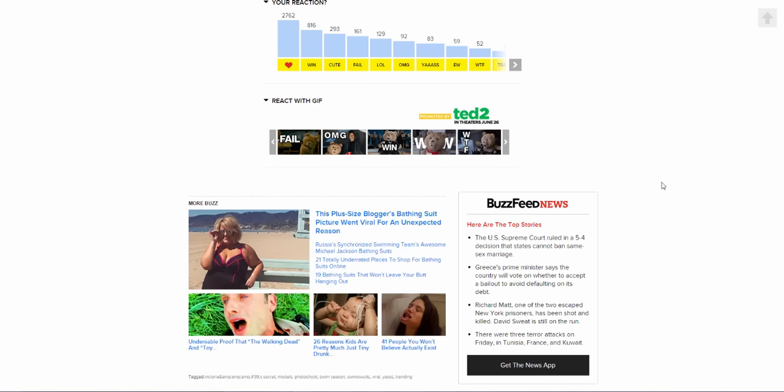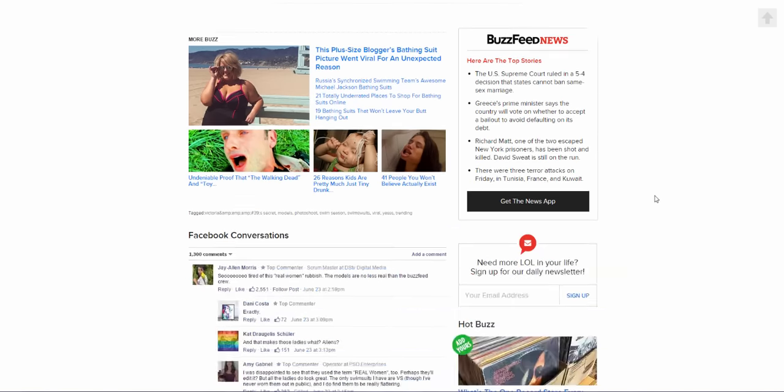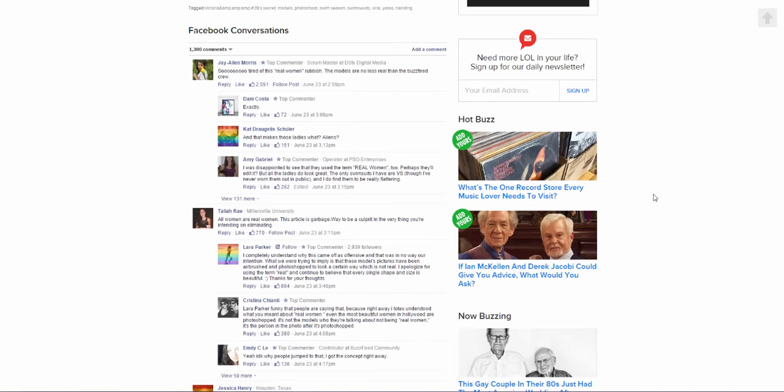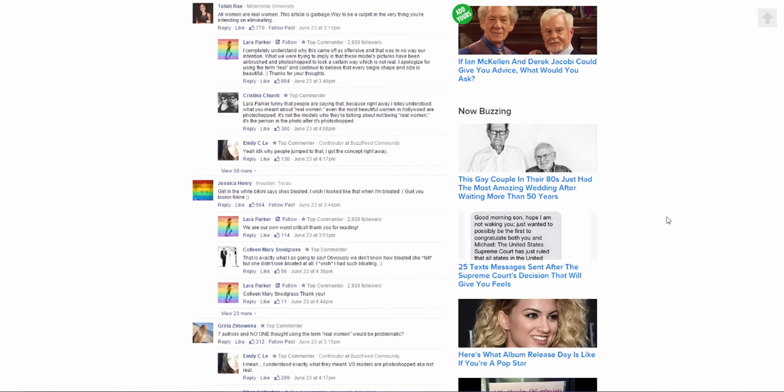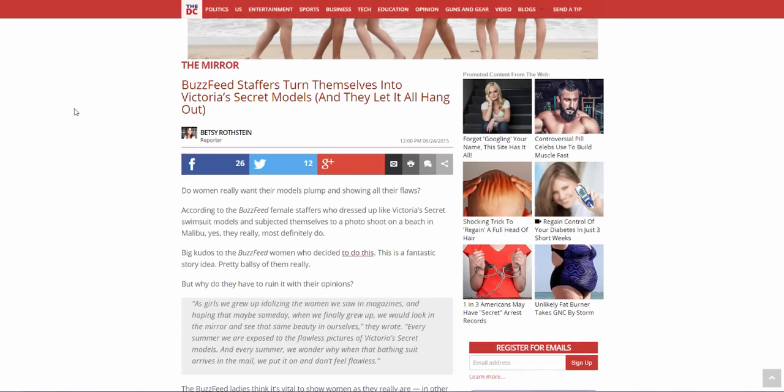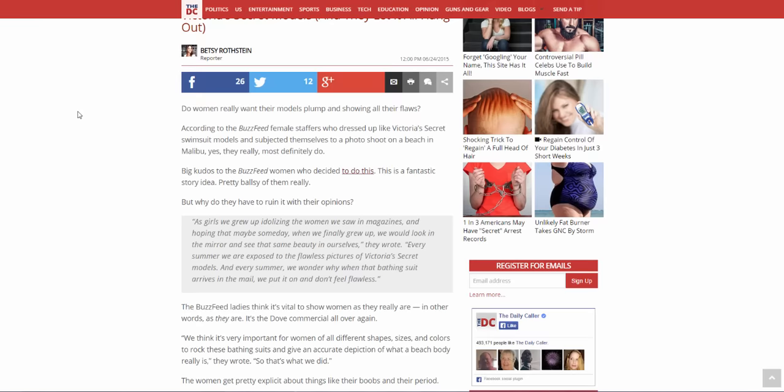I'm just curious as to what the world will look like in a hundred years. Let's read some of the comments. So tired of this real women rubbish, the models are no less real than a BuzzFeed crew. All women are real women, this article is garbage. Way to be a culprit in the very thing you're intending to eliminate. Yeah that makes sense.